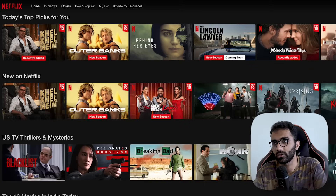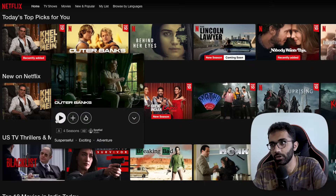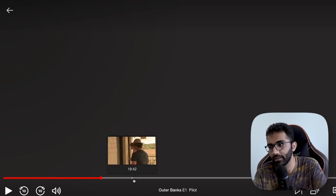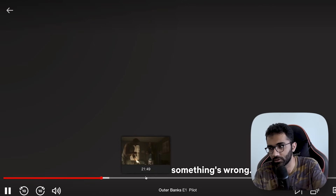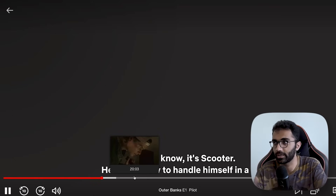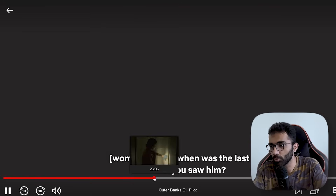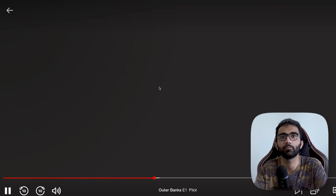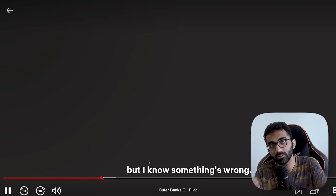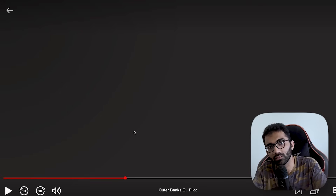If you have ever watched Netflix, you know that you can't record it, you can't download it. For example, I am on Netflix right now and if I play this video, you will see that it plays black — I cannot see this video while recording. I can see the preview frames, the captions, I can hear the audio, but I cannot record this.